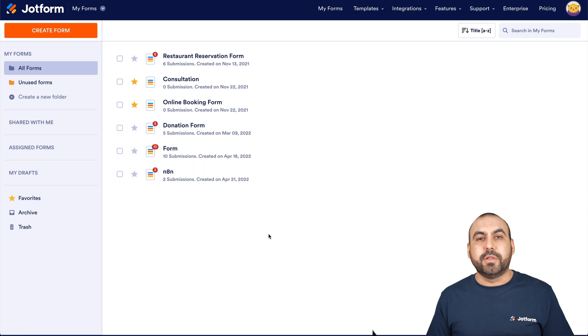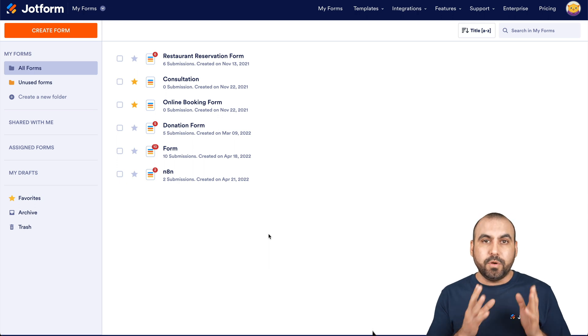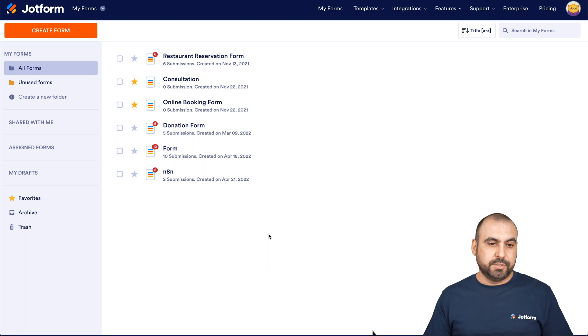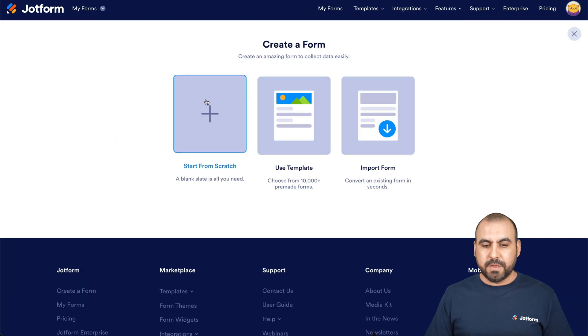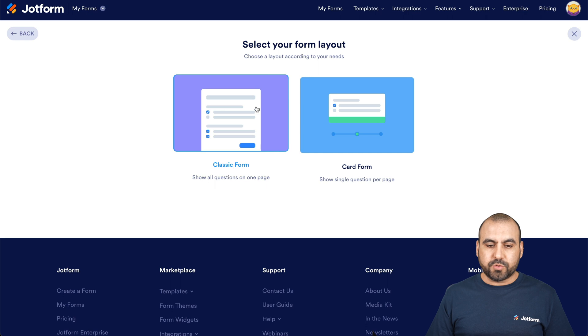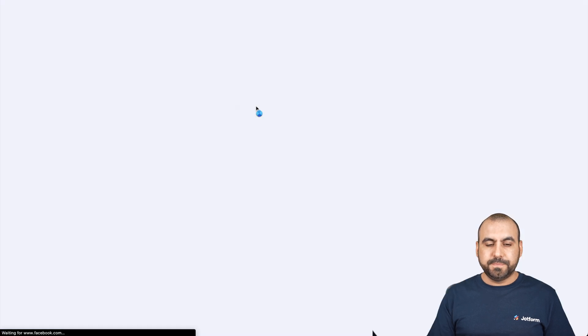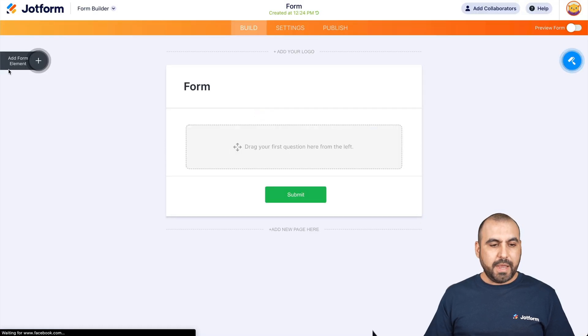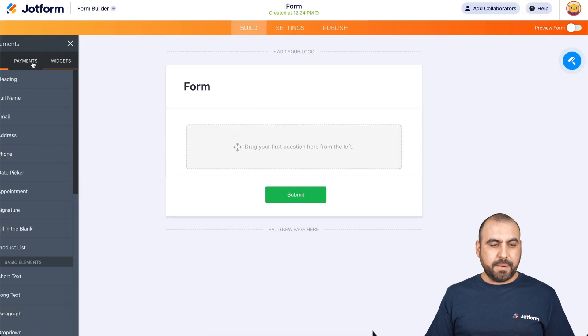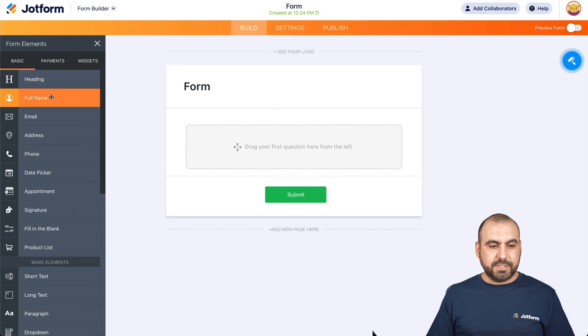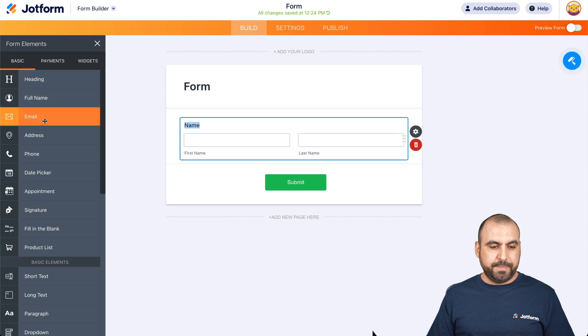So let's get started by building a simple JotForm. Let's go ahead and create a form. Start from scratch. Classic form.